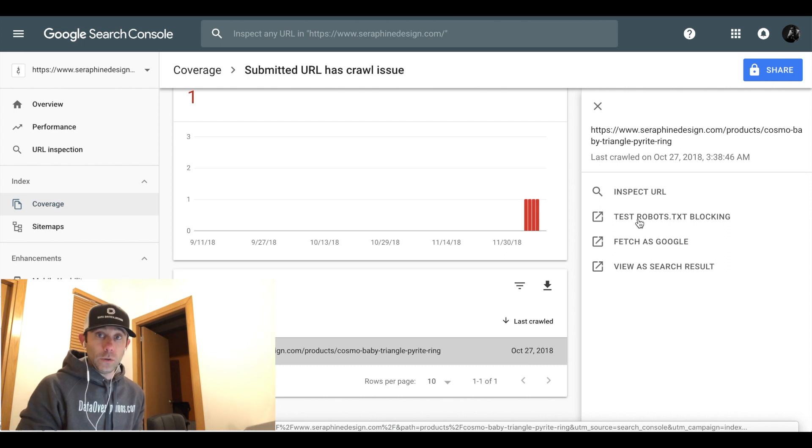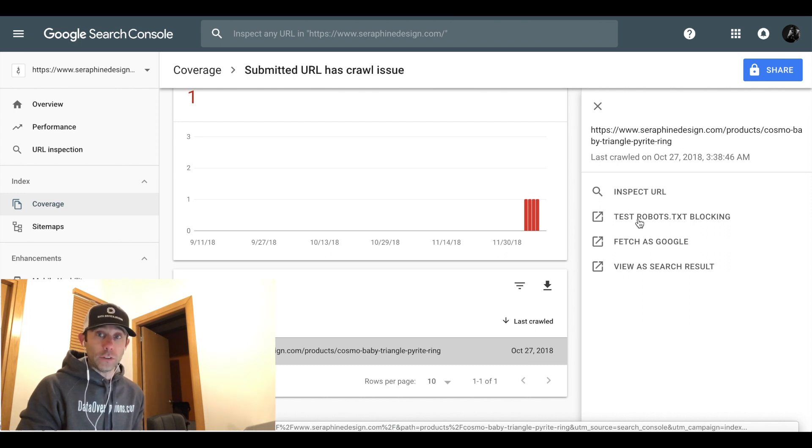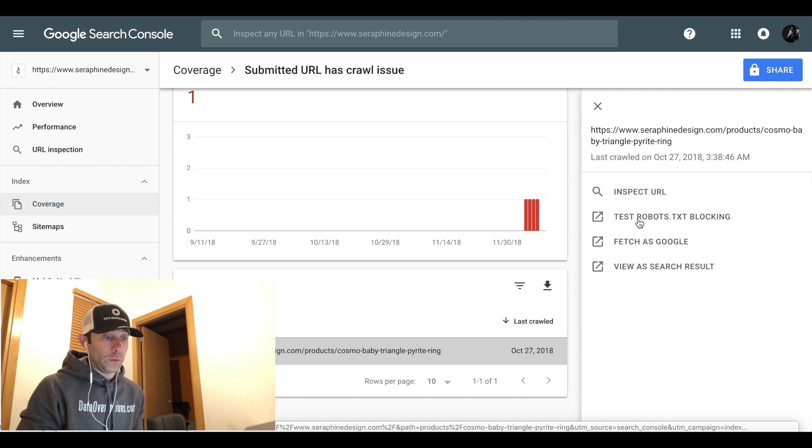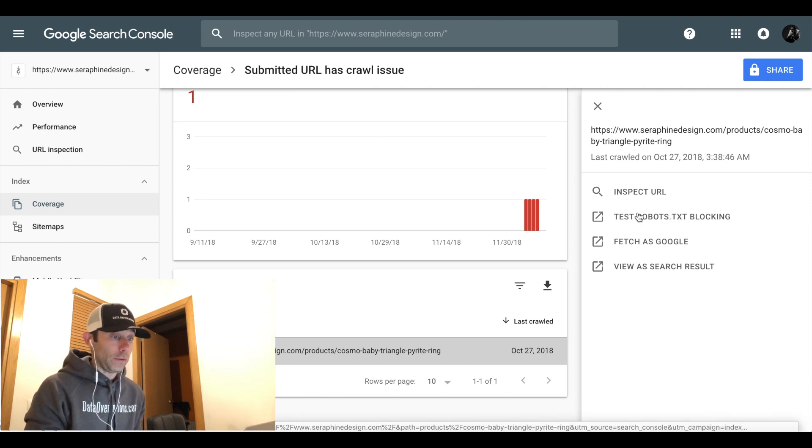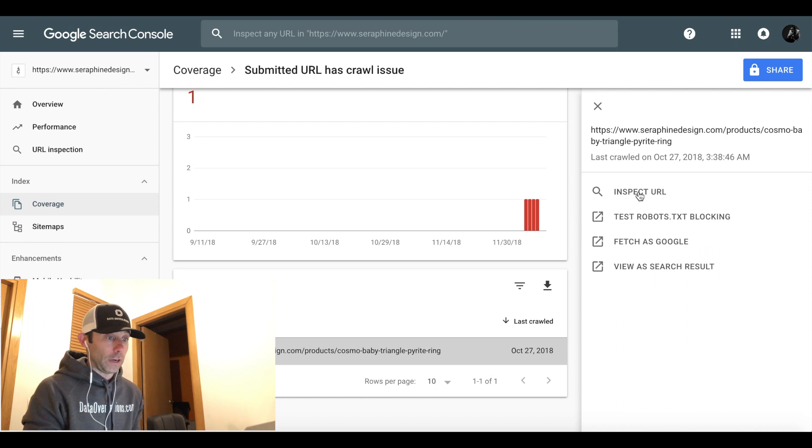So in other words, ping Google and say hey, can you look at this URL and send us back the results of what you see. And then also view as a search result. So I'm going to walk you through all of these right now.